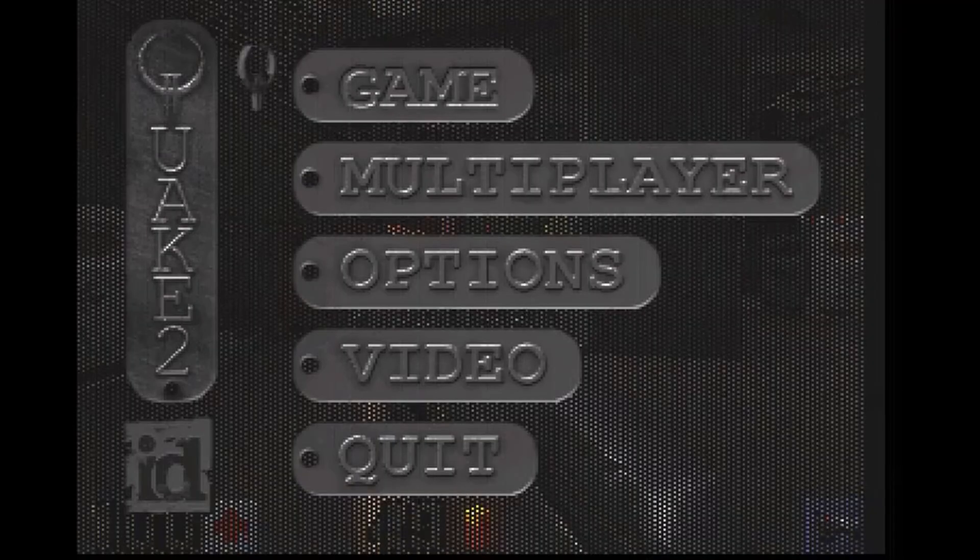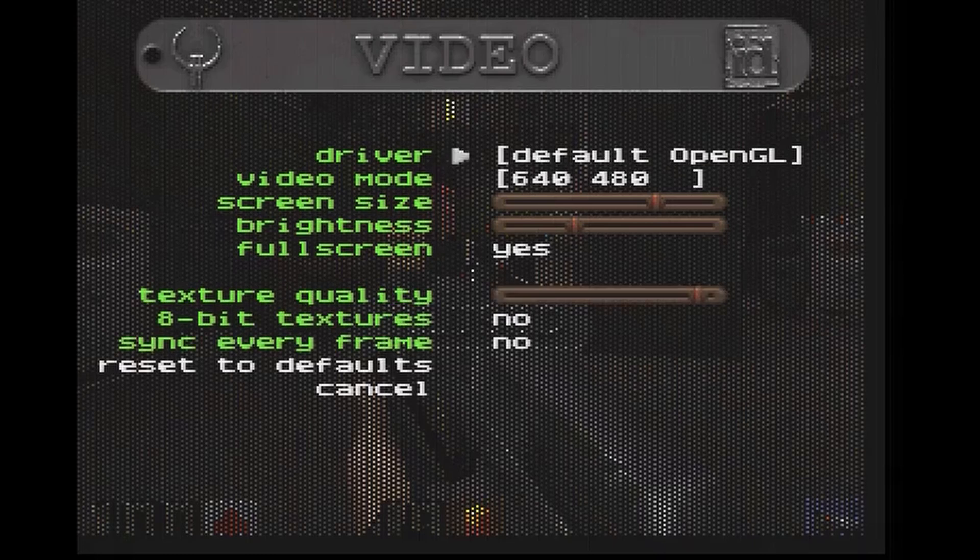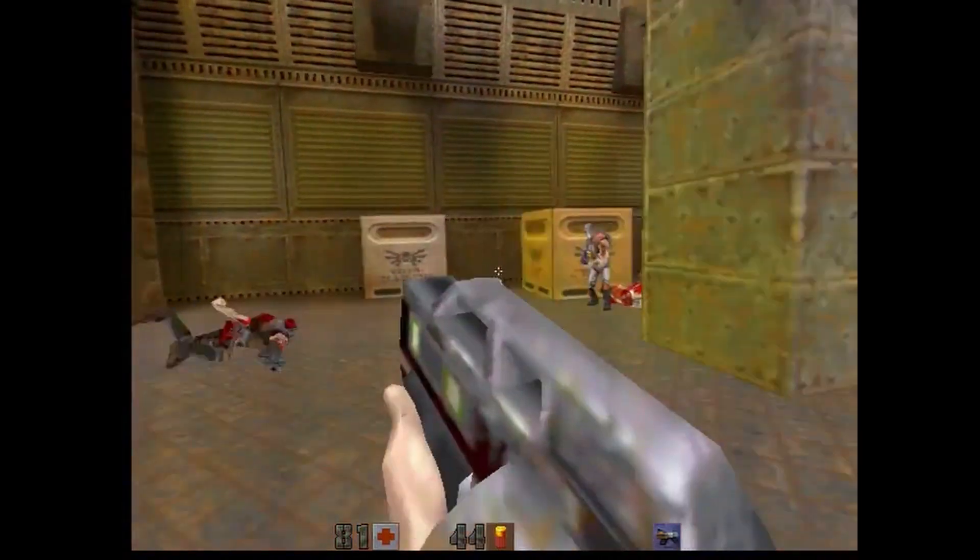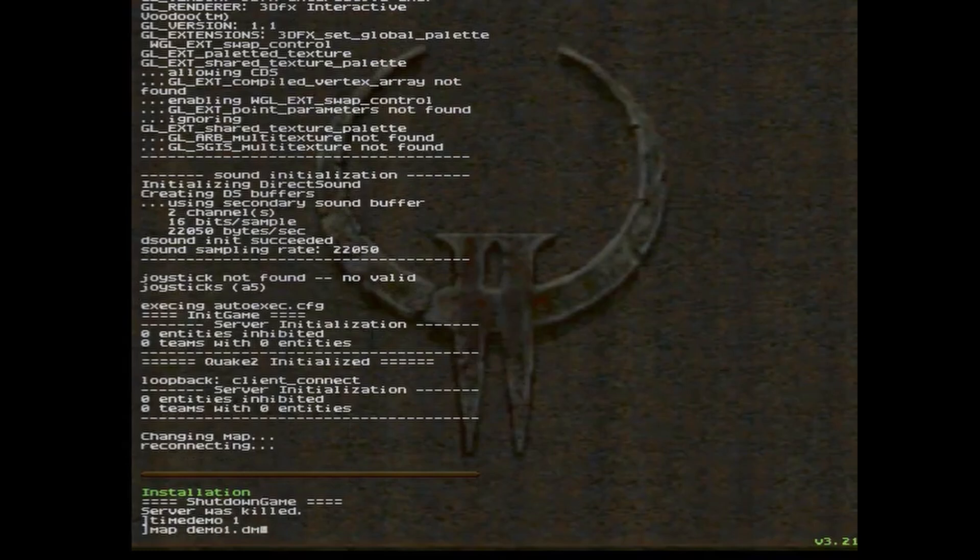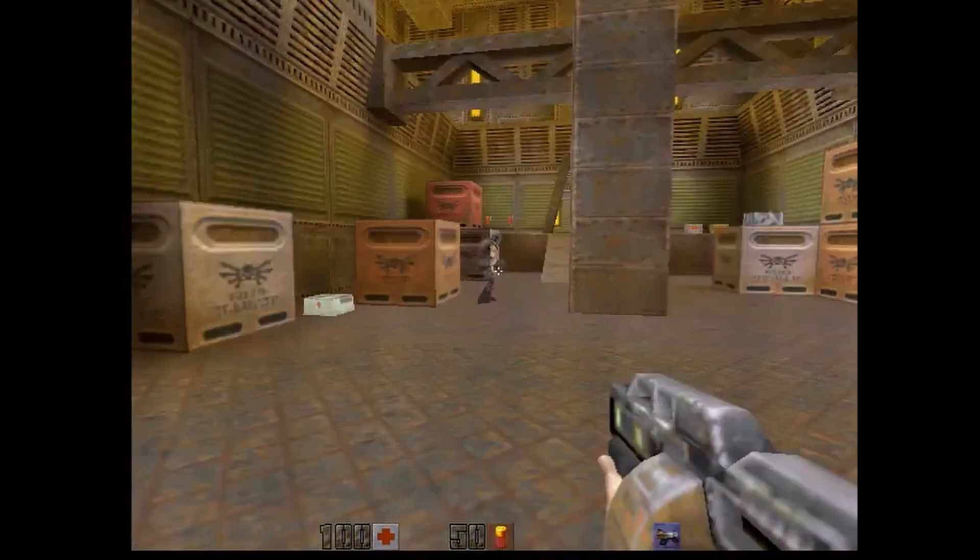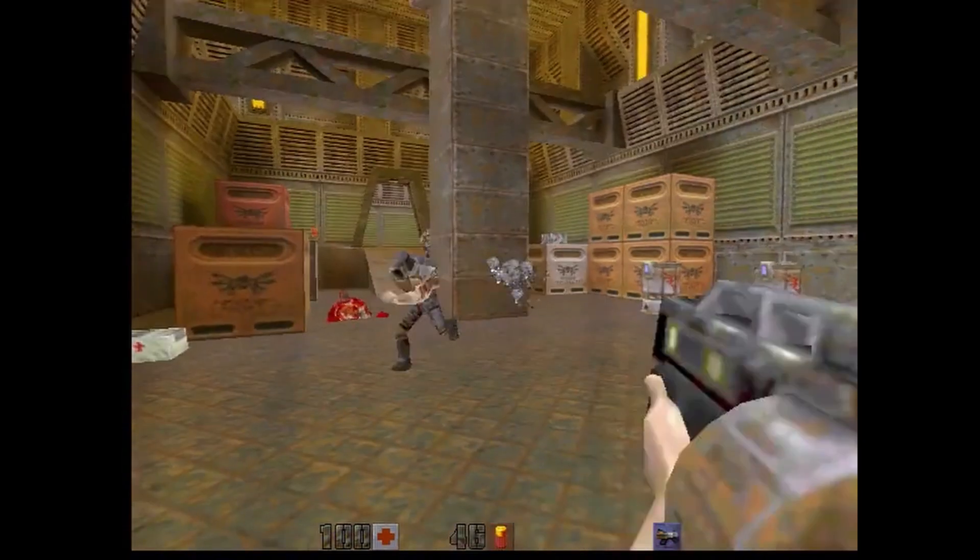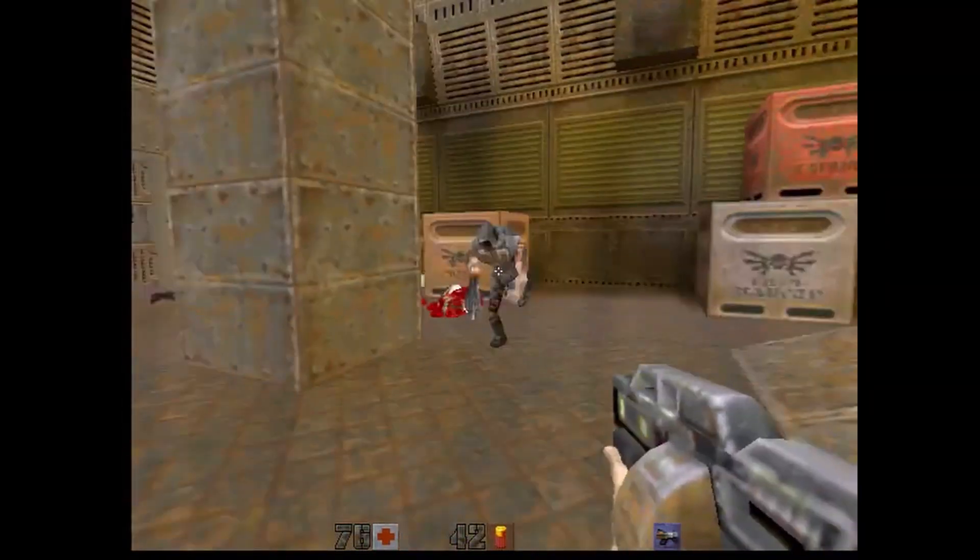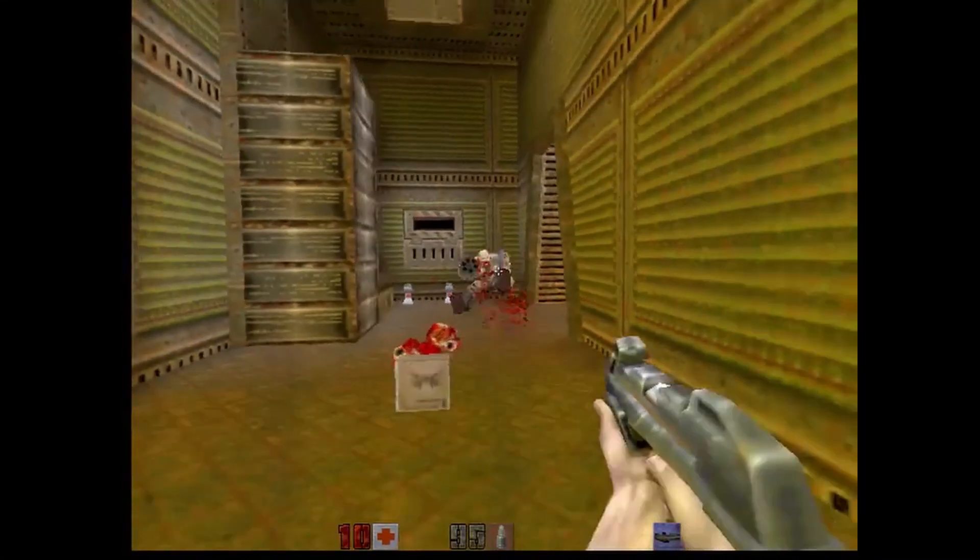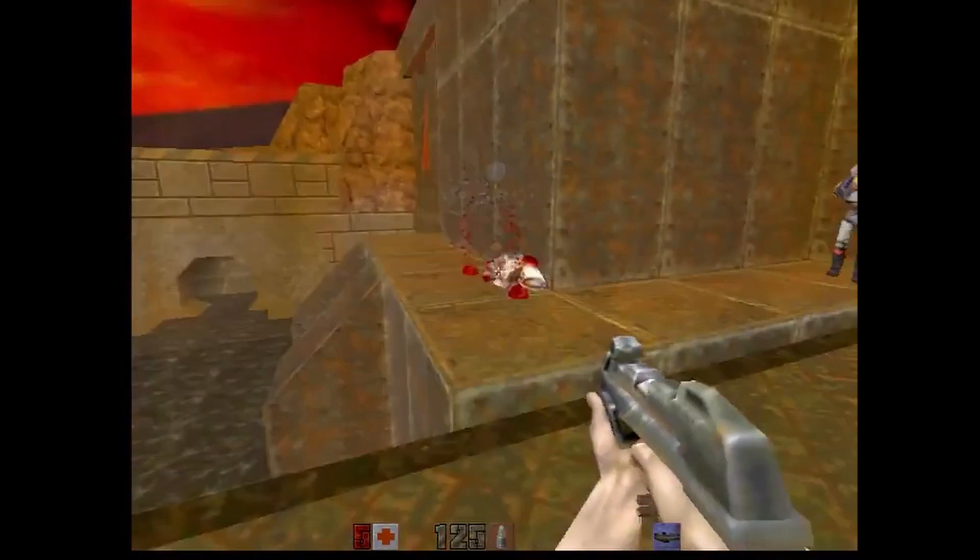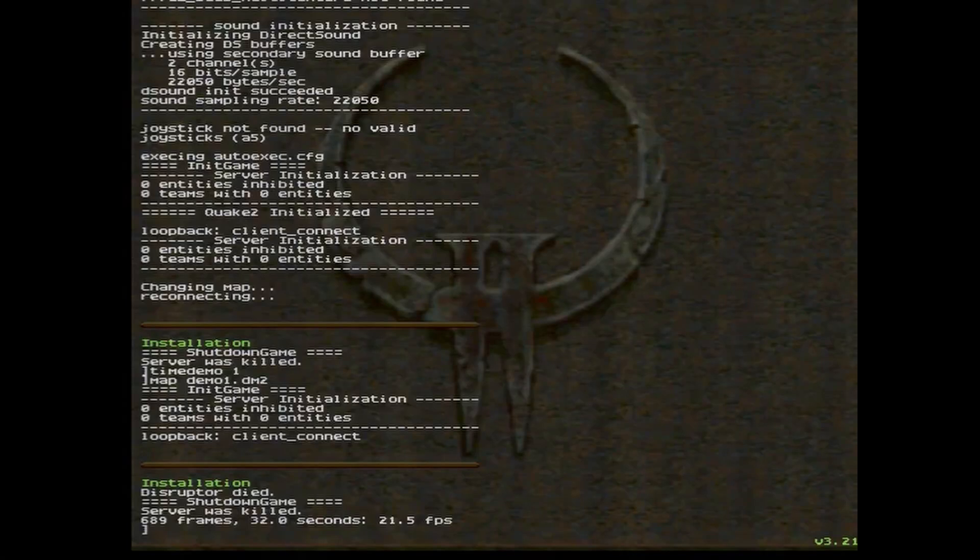Now let's use our accelerator and see what's gonna change. Definitely, it looks way better. Now let's run a time demo. 21.5 FPS, this is better, not great.